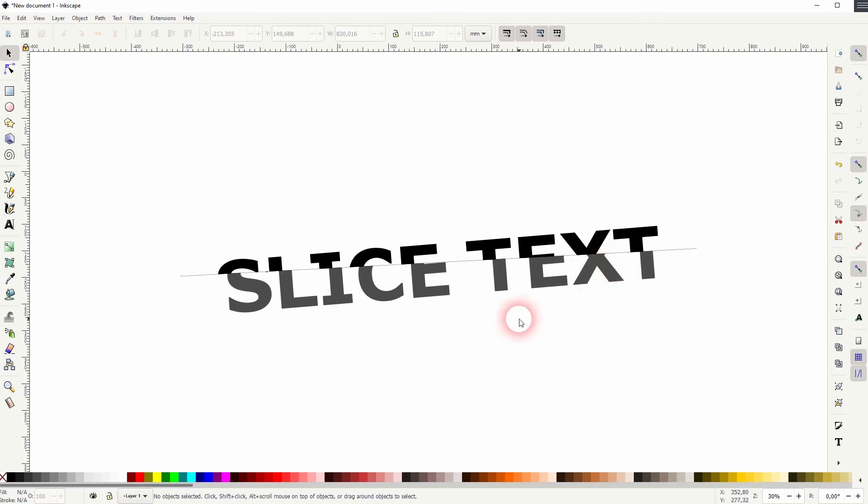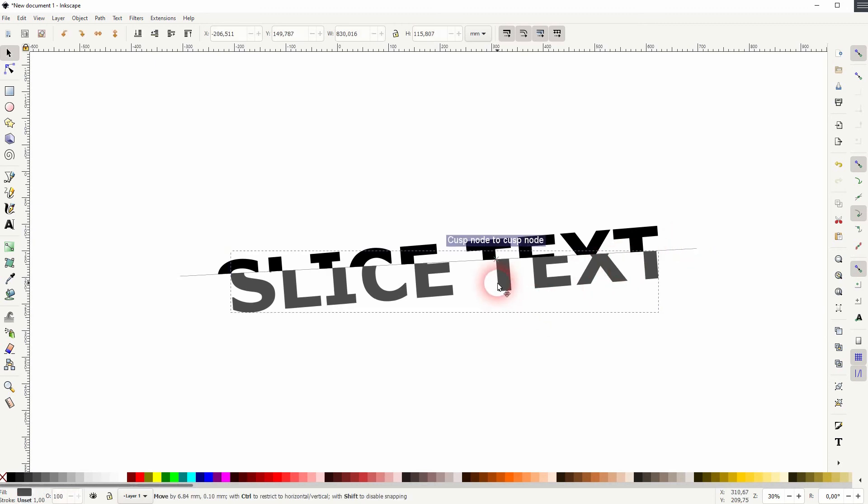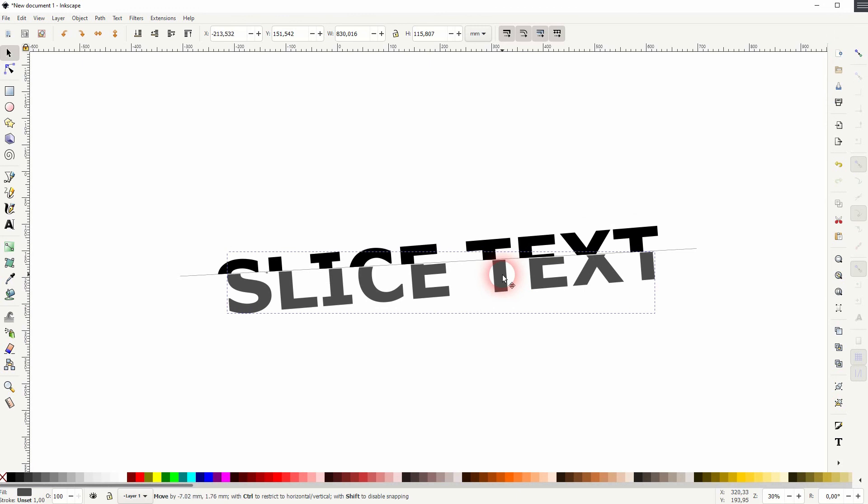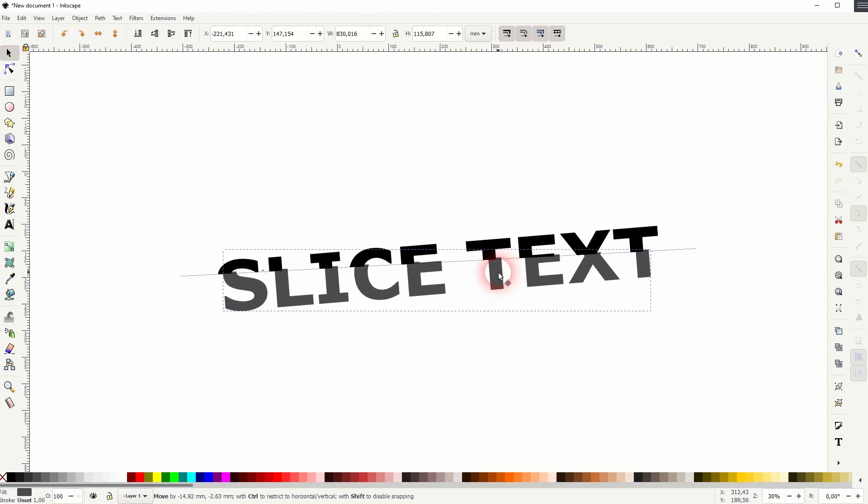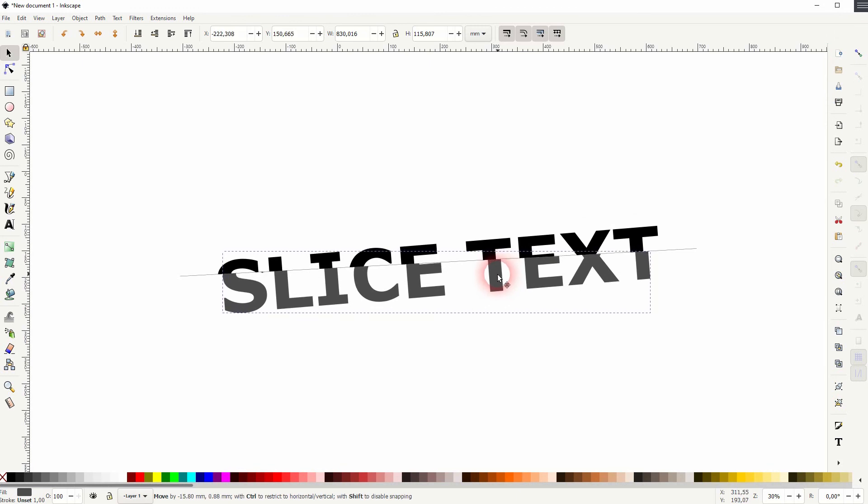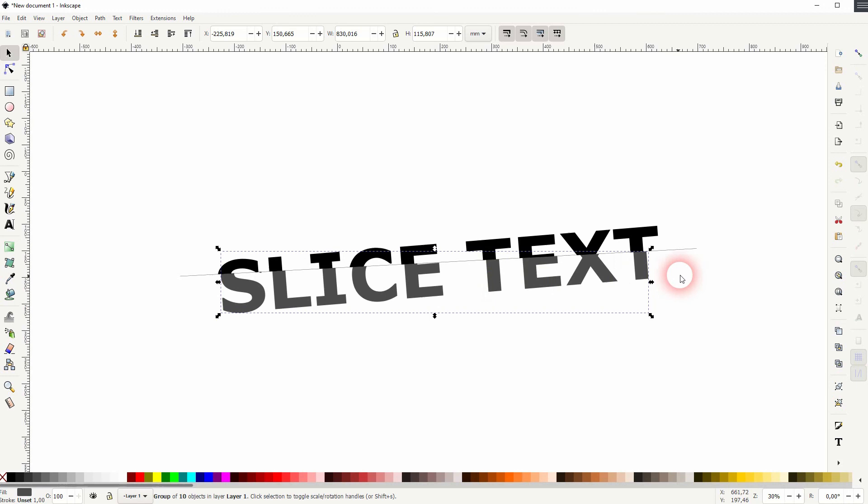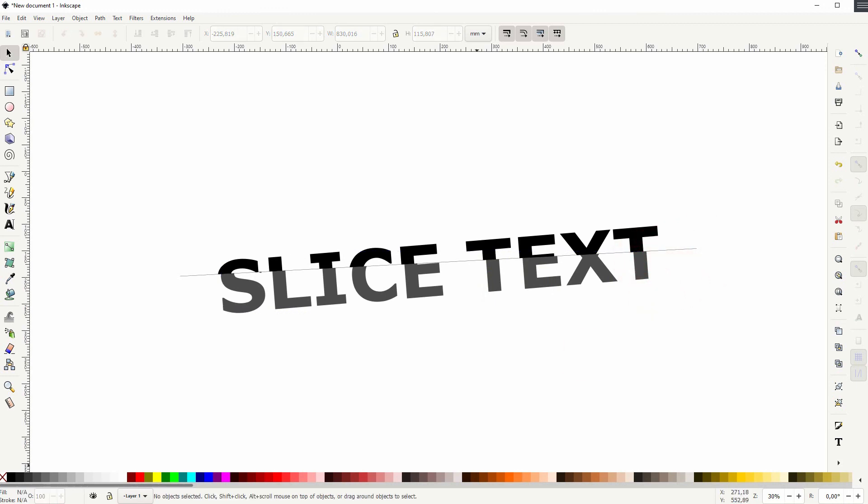So turn your text into a vector by going to Path, Object to Path. Then ungroup it and union it. I hope this video was helpful. Thank you for watching and I'll see you next time.